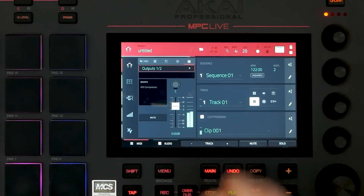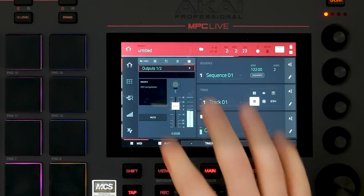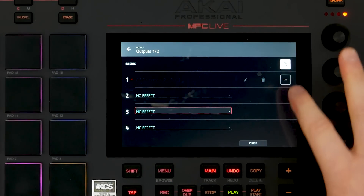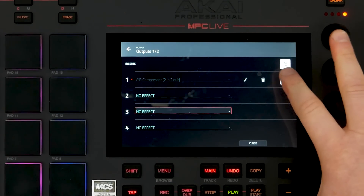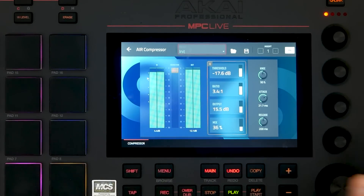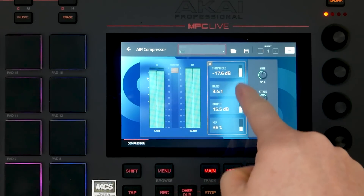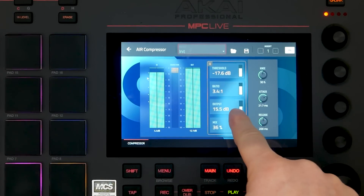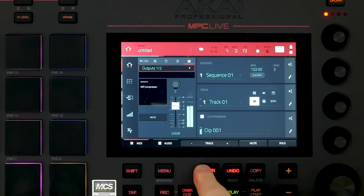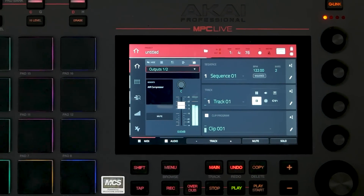Now let's go to our master channel and add the Air Compressor. We'll turn it on, press edit, and now you can see the brand new LED metering with gain reduction, along with your typical controls such as threshold, ratio, output, and mix.